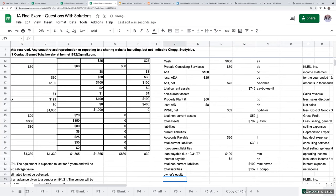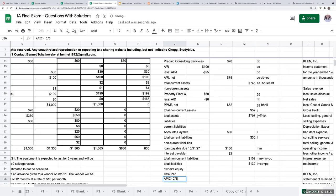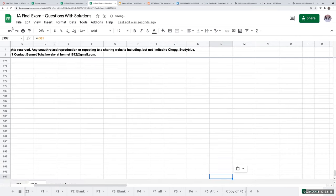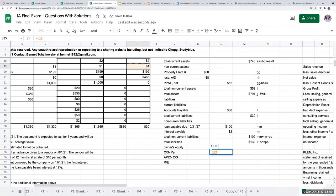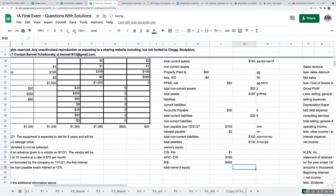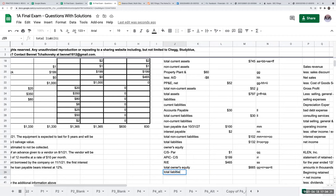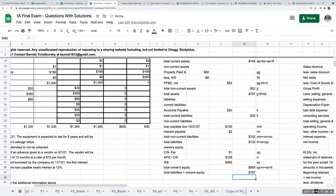For liabilities: current liabilities include only accounts payable of $30,000. The loan payable and interest payable are not current — they're not due until 2027 and 2025 respectively. Non-current liabilities: loan payable $100,000 plus interest payable $2,000 equals $102,000. Total liabilities: $30 plus $102 equals $132,000. Owner's equity: common stock at par $1,000, additional paid-in capital $199, retained earnings $465 — total owner's equity $665. Total liabilities plus owner's equity: $132 plus $665 equals $797, which equals total assets.